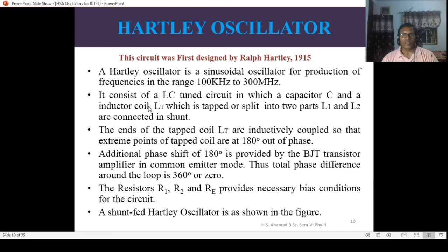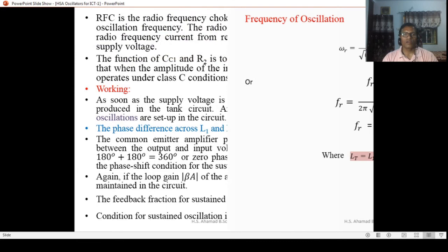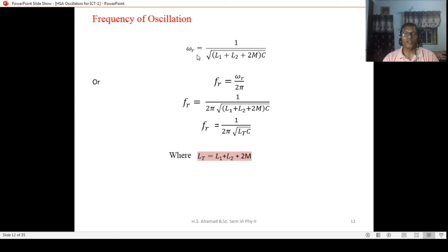The resonant angular frequency of oscillation is: omega_R equals 1 over square root of (L1 + L2 + 2M) times C. The linear resonant frequency is F_R equals omega_R divided by 2π, which gives F_R equals 1 over 2π times square root of L_T times C, where L_T equals L1 plus L2 plus 2M.